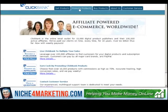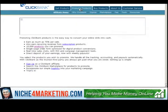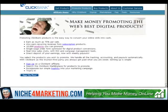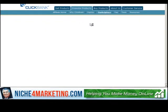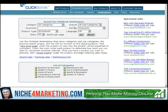ClickBank.com — go to the Promote Products tab, then the Marketplace link. I gave a reference to a blog-type product — how to get more traffic to your blog or along those lines — so I'm going to type in 'blog' to see what comes up.